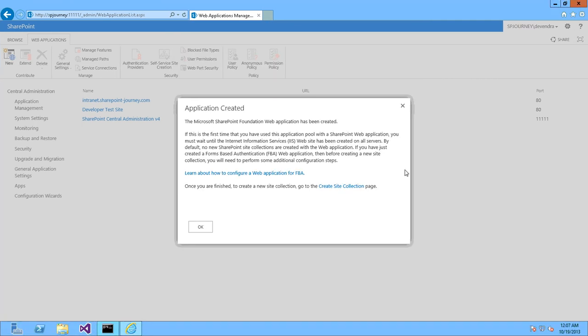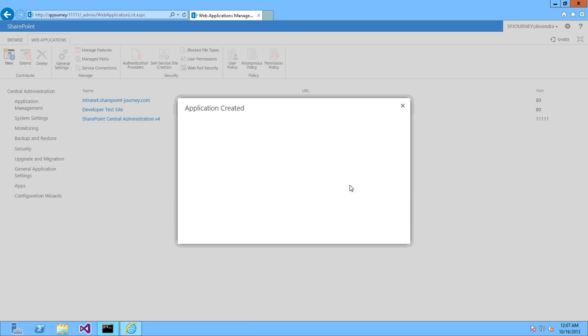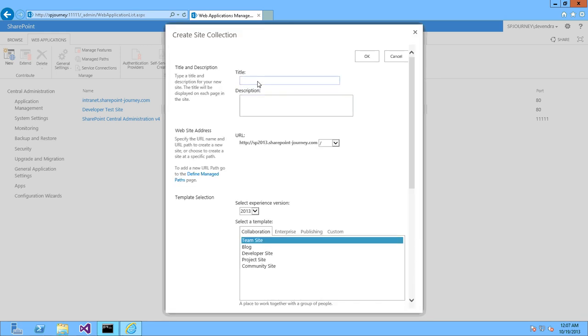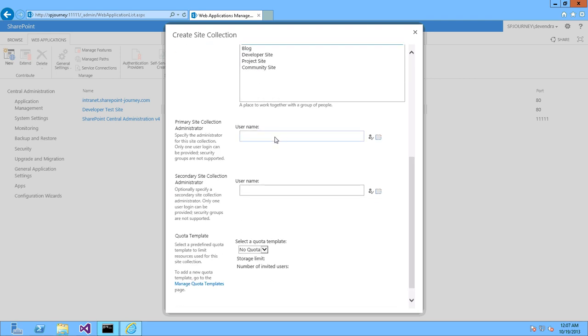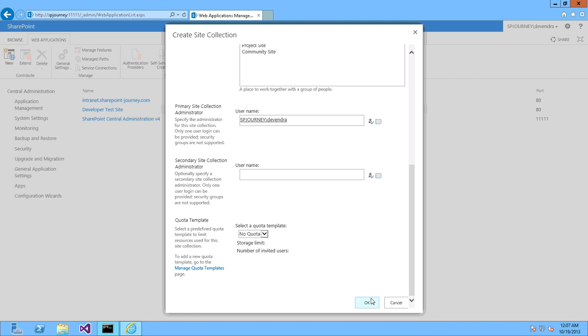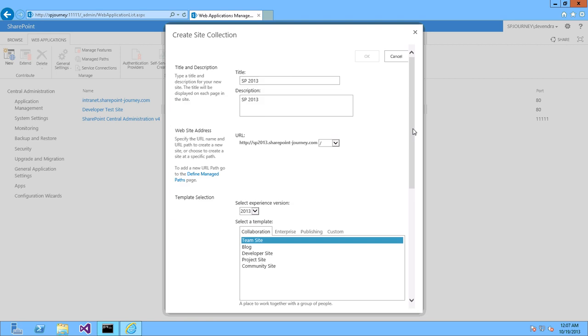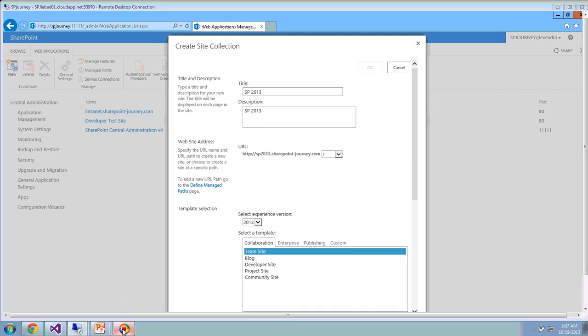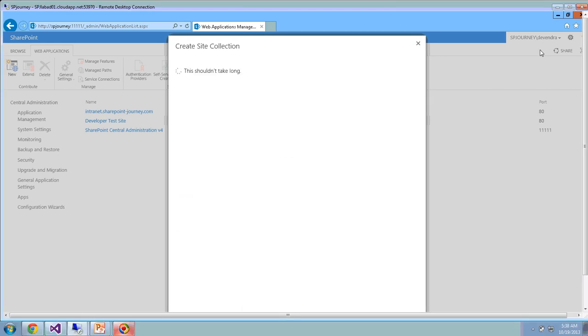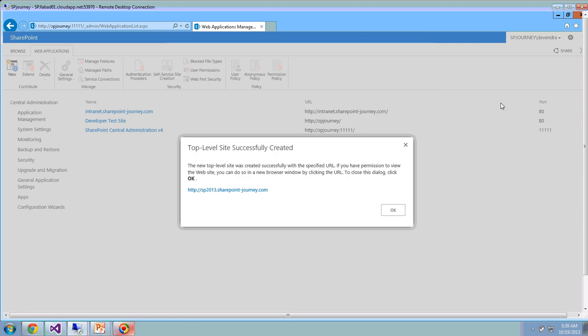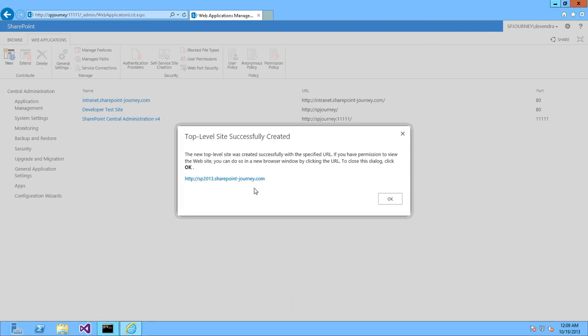Your web application got created successfully. So let's go ahead and create a site collection as well so that we can open that application. Say SP2013, this will be a root site collection. Click OK. This shouldn't take long time. It should come up in a few minutes. Our top-level site collection created successfully.